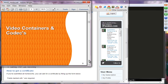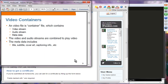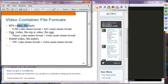HTML5 introduced the audio and video tags. When you see a file named MP4 or AVI, those are video containers. Container files contain three things: a video stream, an audio stream, and metadata. The video and audio streams are combined to play video, while metadata includes subtitles, titles, cover art, and captions. Common container formats include MP4, OGG or OGV, and WebM.